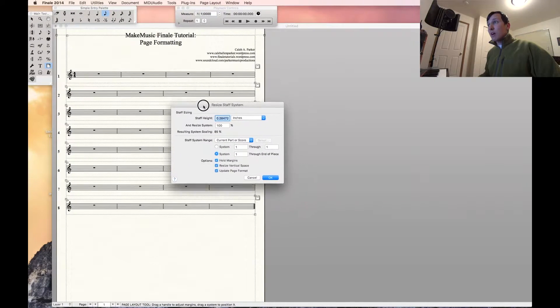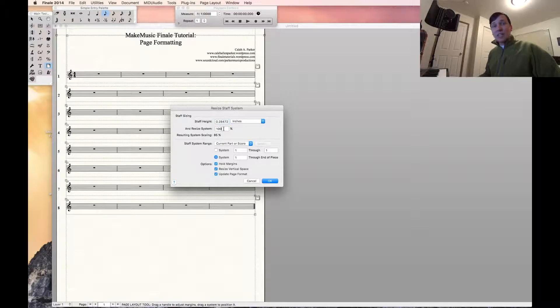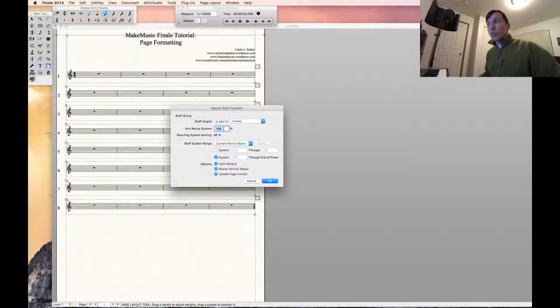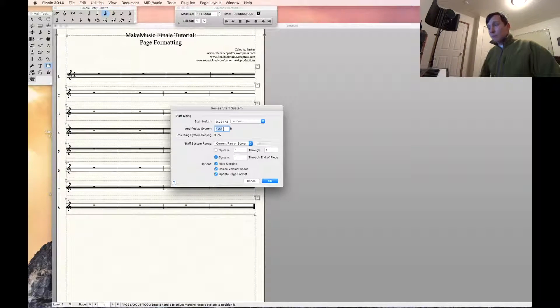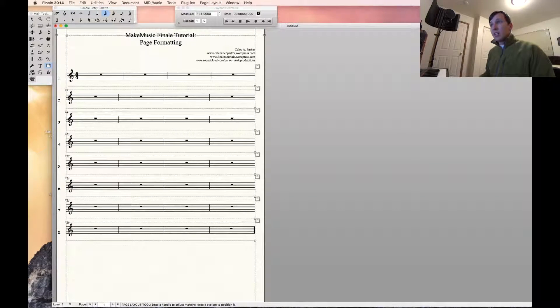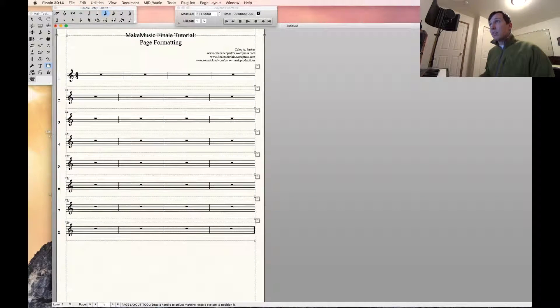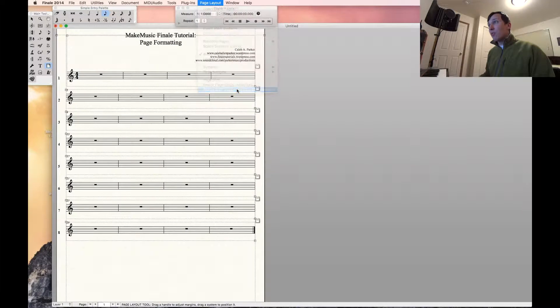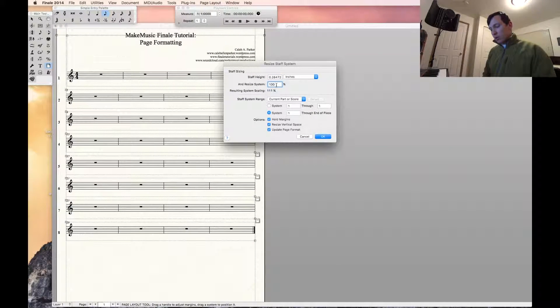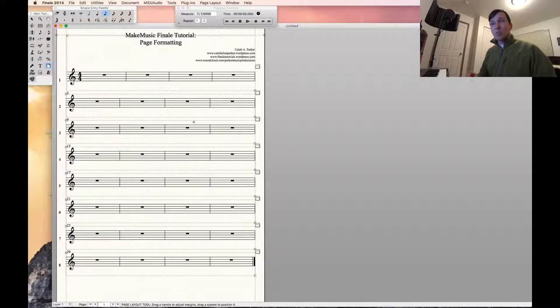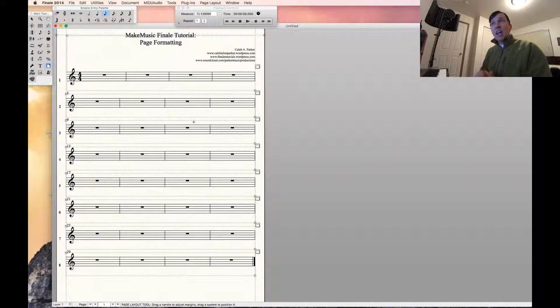Let's bring this window back over here. We're going to resize the system. Right now it's showing us that the system sizes are 100%. So let's try changing it to 130% and see what we get. That makes them a little bigger. We can go in and change it even more. Let's say we want 170%. As you can see, it will change the actual size of the staff.